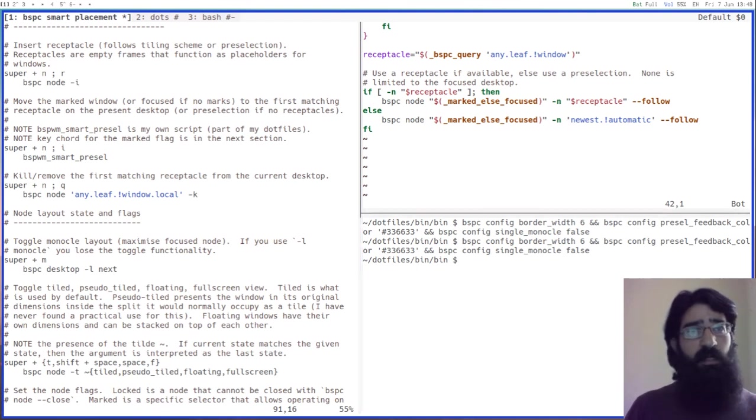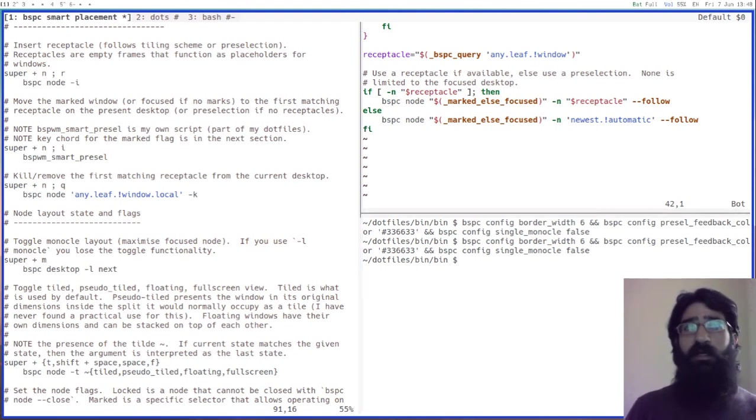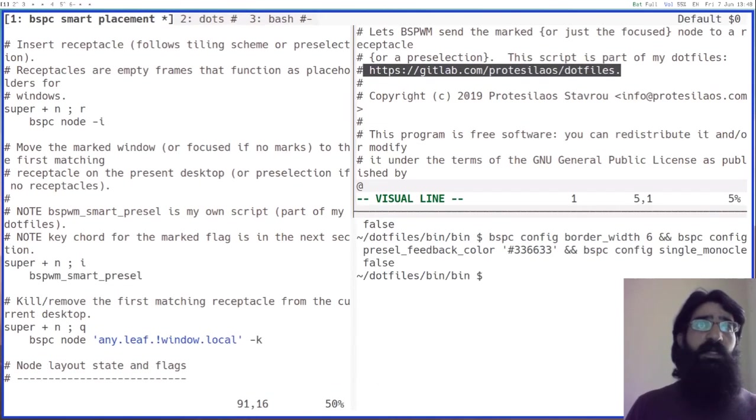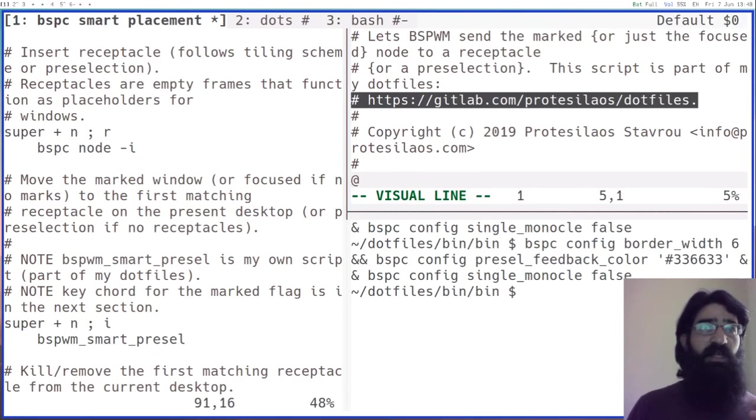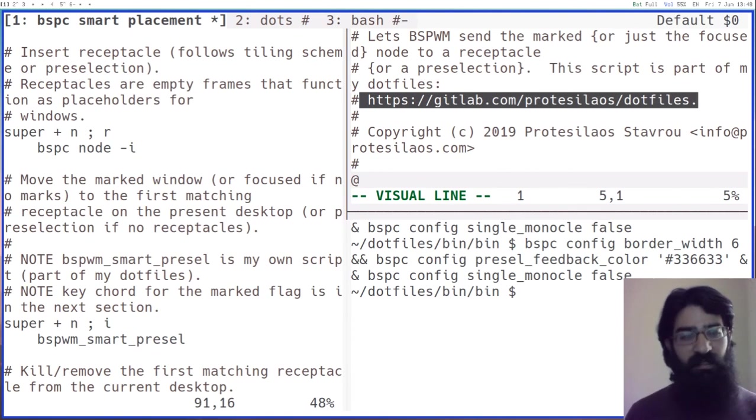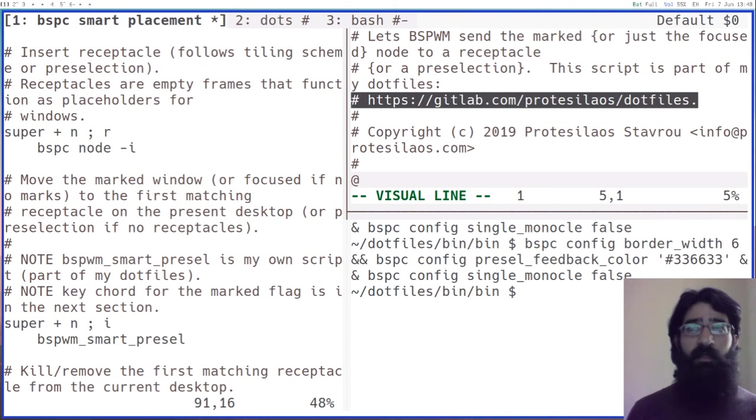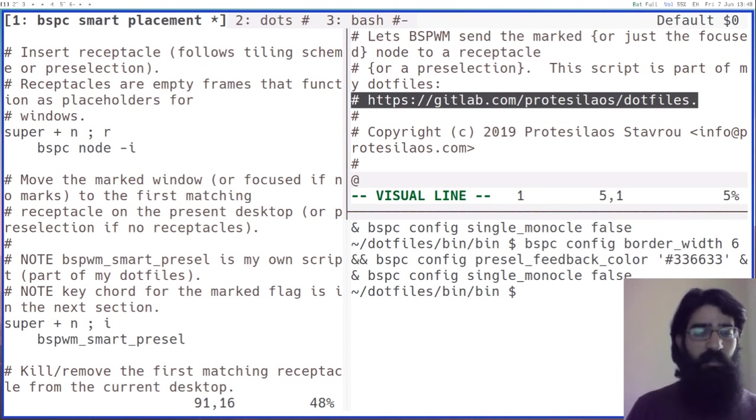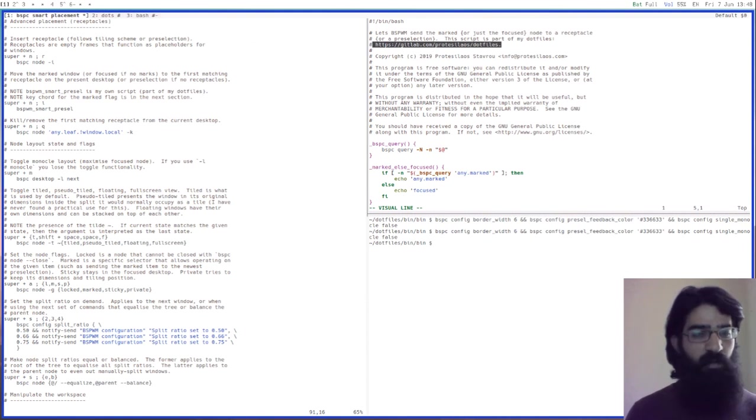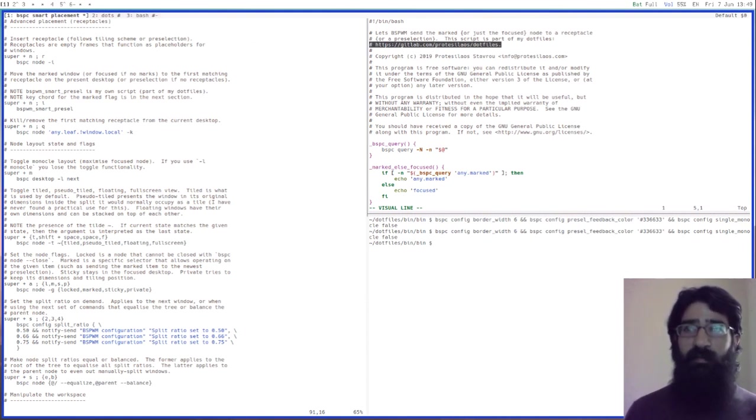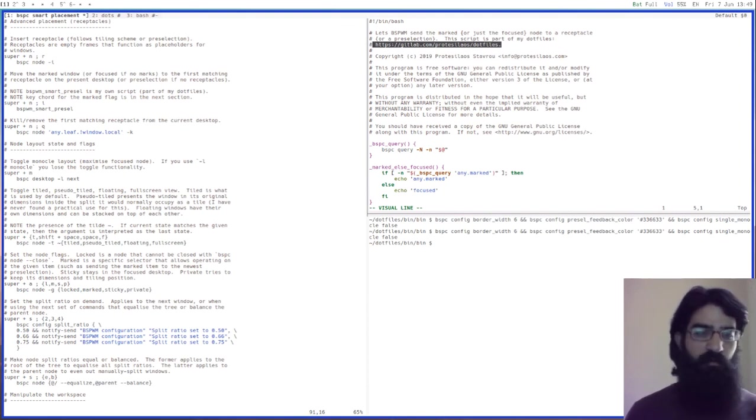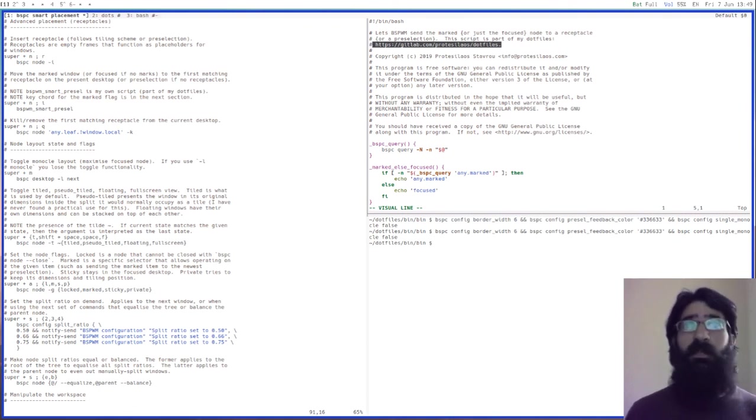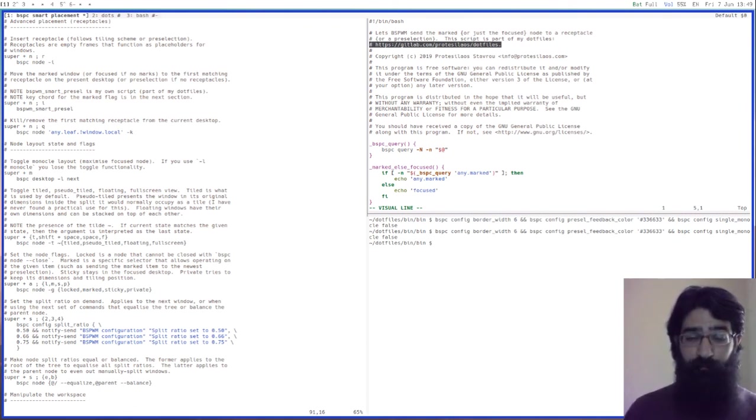Anyhow, this is all part of my dotfiles. My dotfiles are available on gitlab.com forward slash protesilaos forward slash dotfiles. And as I said, there is still more work to be done. I want to see how I can combine all this with BSPWM's subscribe command, maybe also with external rules. I am not really sure, I just have lots of ideas, but I need to put them to the test. Thank you very much for your attention, goodbye folks.